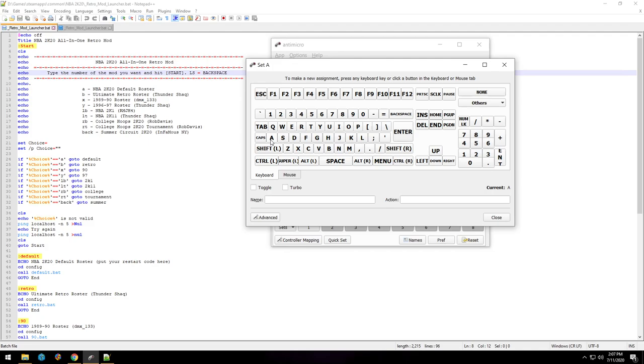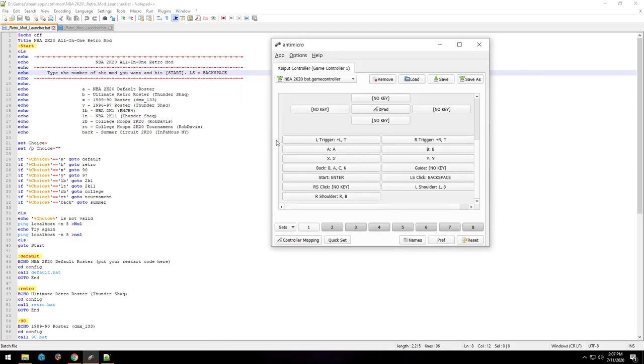But that interfered with the game a little bit because one on the keyboard, I believe, is pass or shoot, it's one of the two face buttons. But basically by hitting that, like in a menu, sometimes it would also register as back. I just wanted to avoid confusion within the game, so I just changed it to A.